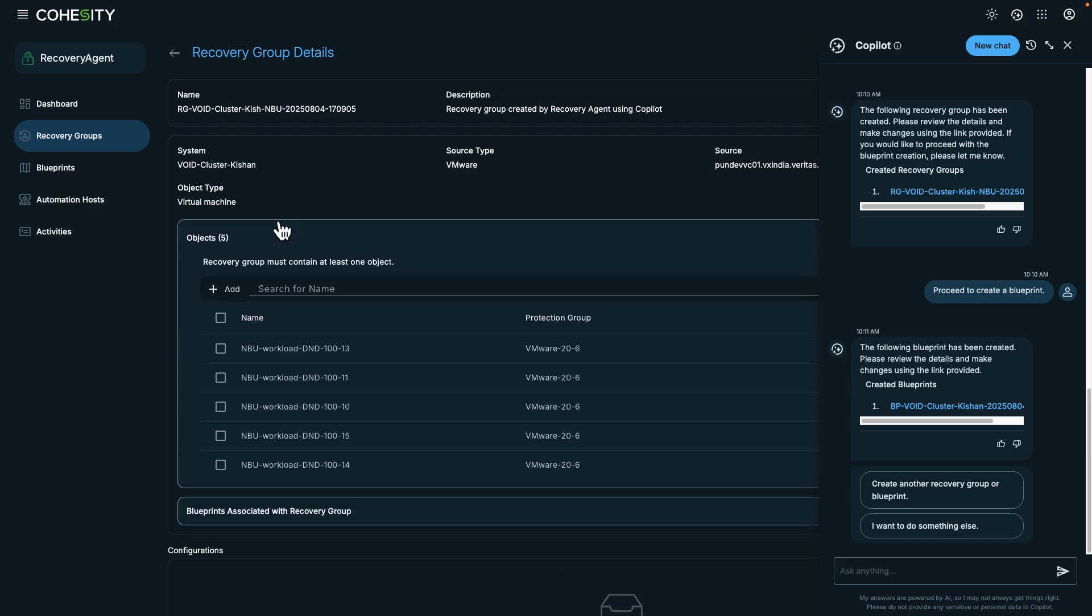This completes the demonstration. We took a look at Cohesity Recovery Agent and how organizations can use it for incident response.